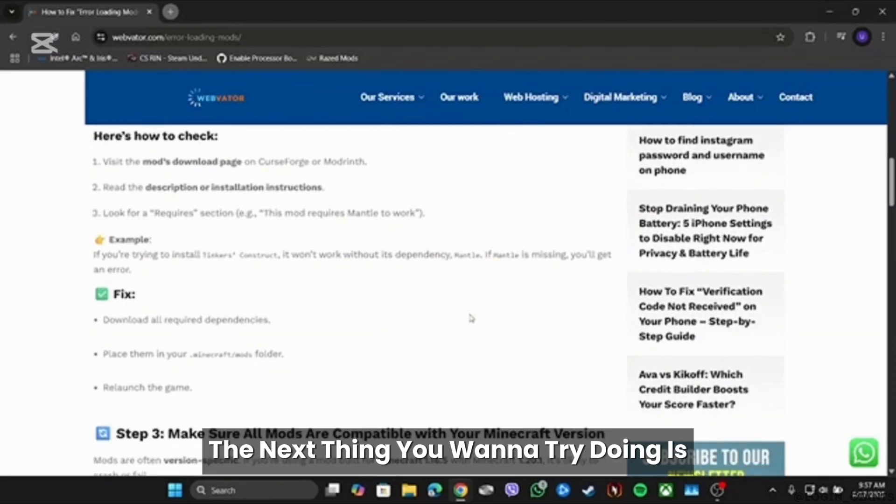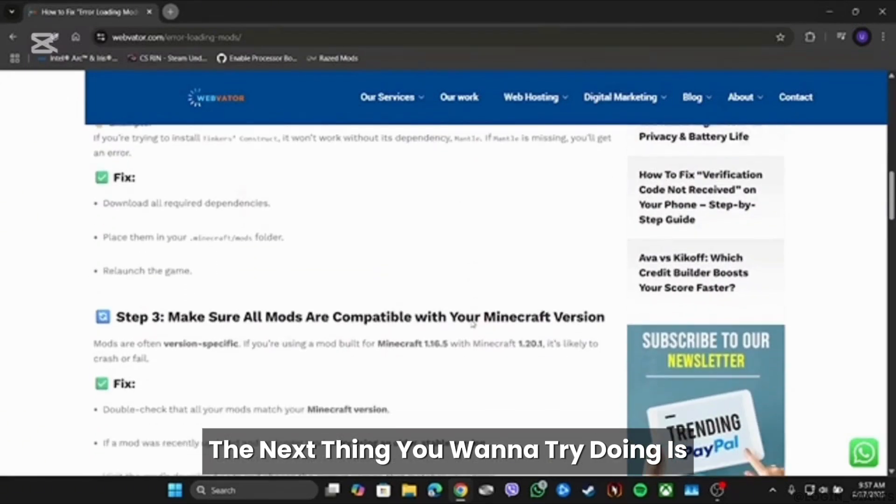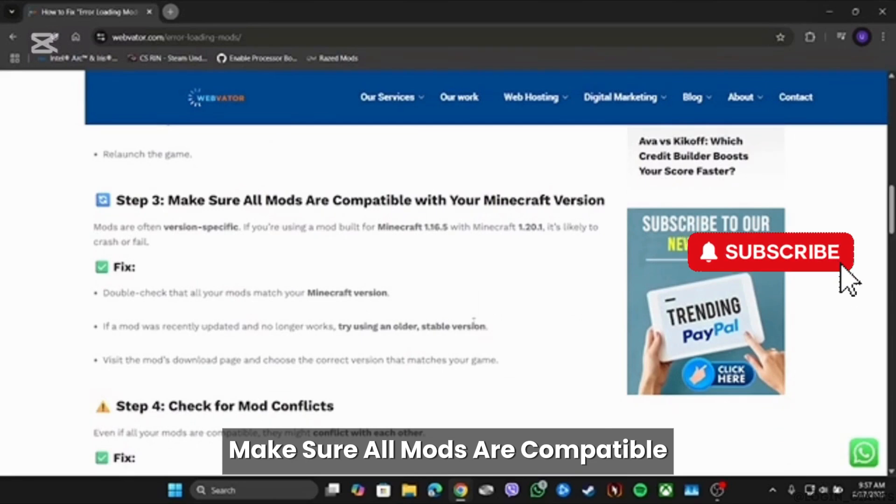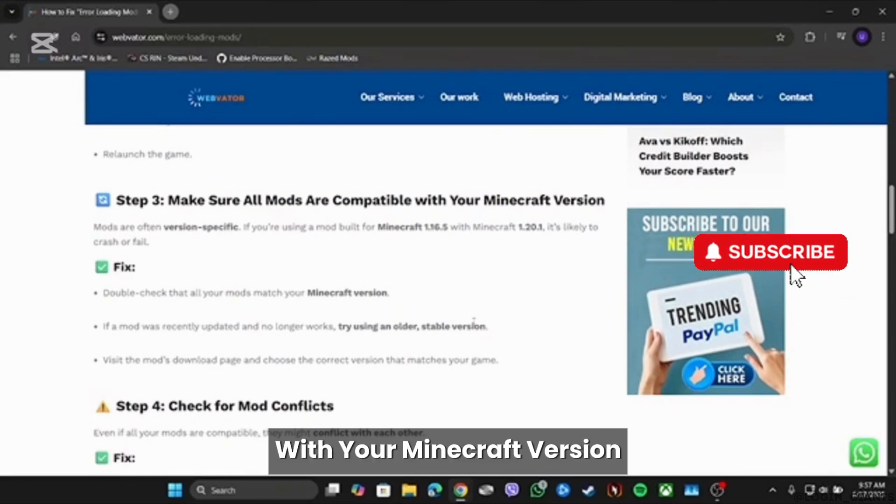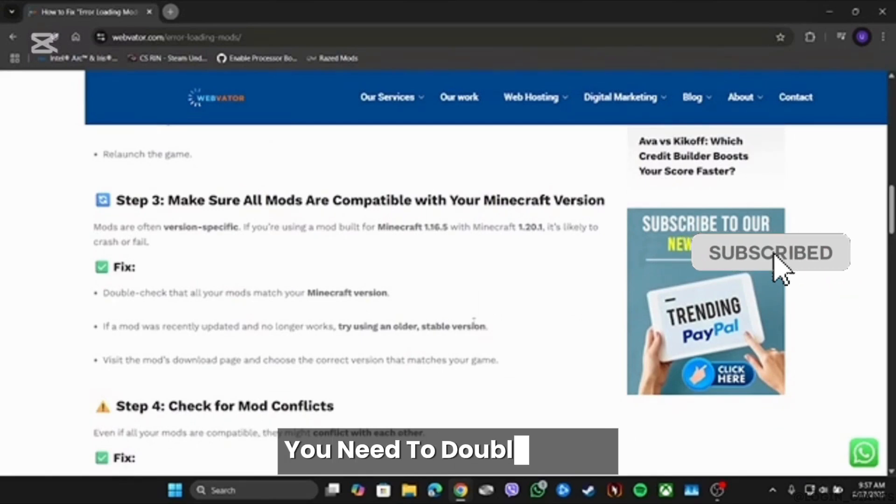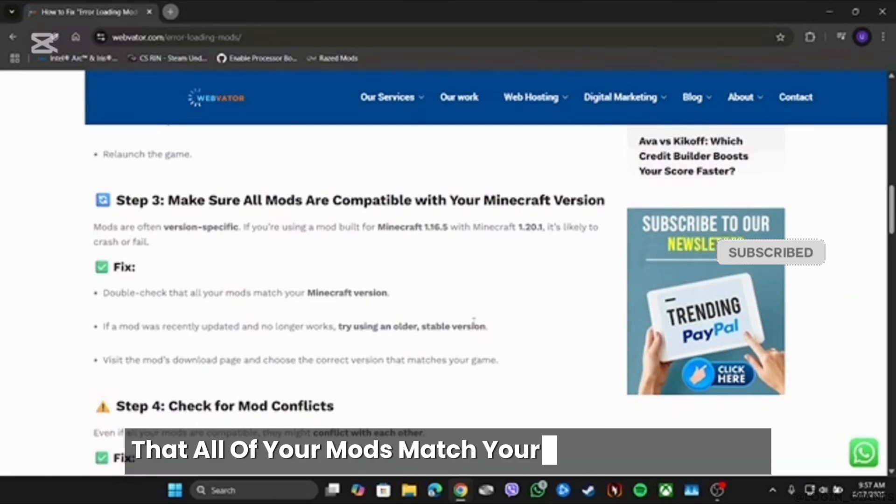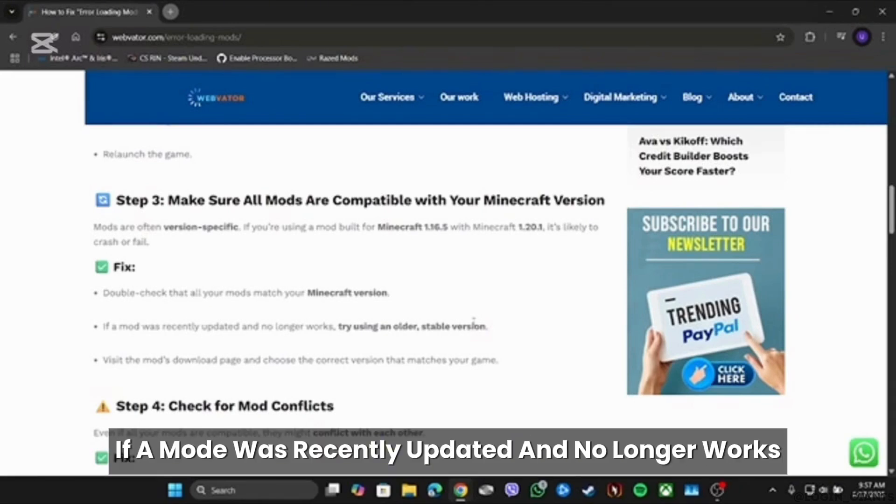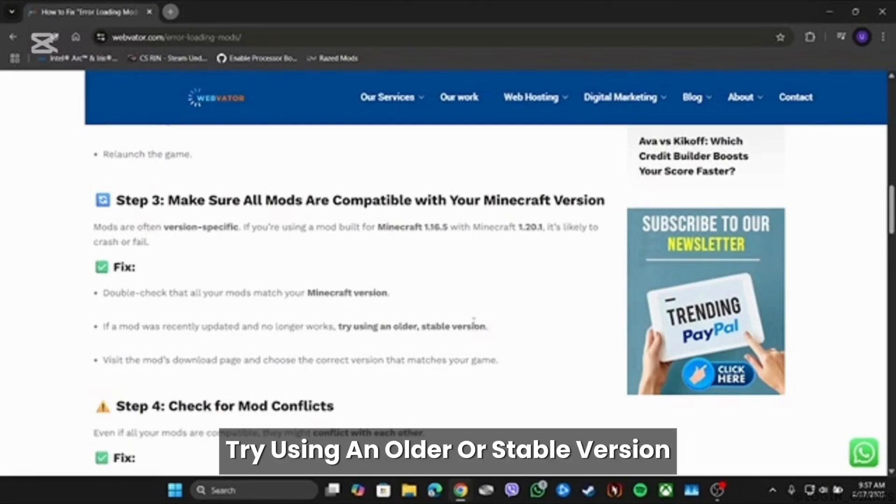The next thing you wanna try doing is make sure all mods are compatible with your Minecraft version. You need to double check that all of your mods match your Minecraft version. If a mod was recently updated and no longer works, try using an older or stable version.